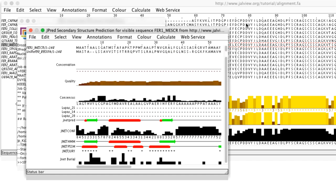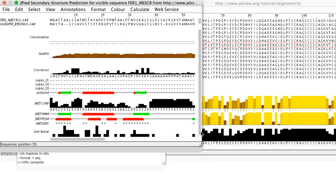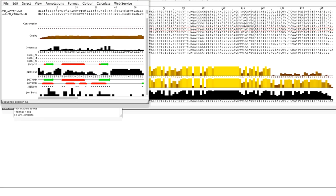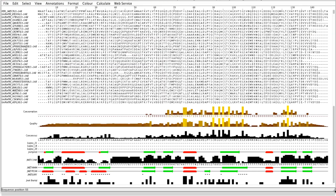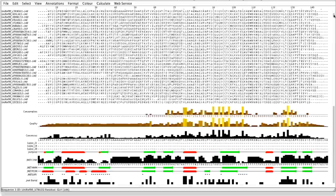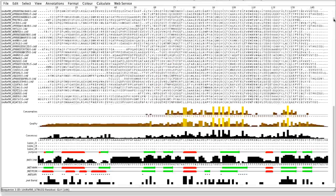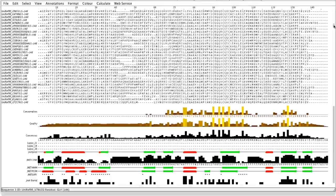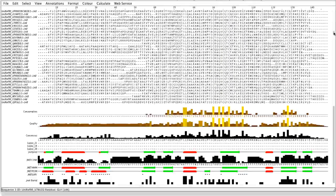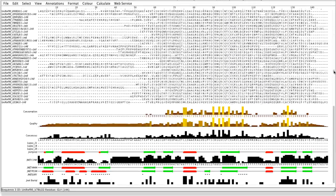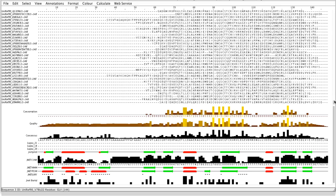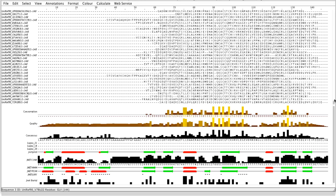Upon completion, a new alignment window opens with the JPRED prediction results visible in the Annotation panel. Note, the number of sequences in the result window is much larger than the original alignment. It is recommended to view the alignment to check the PSI-BLAST alignment is meaningful.